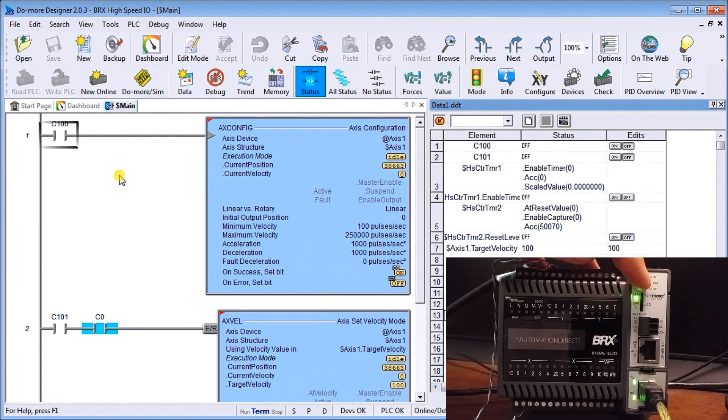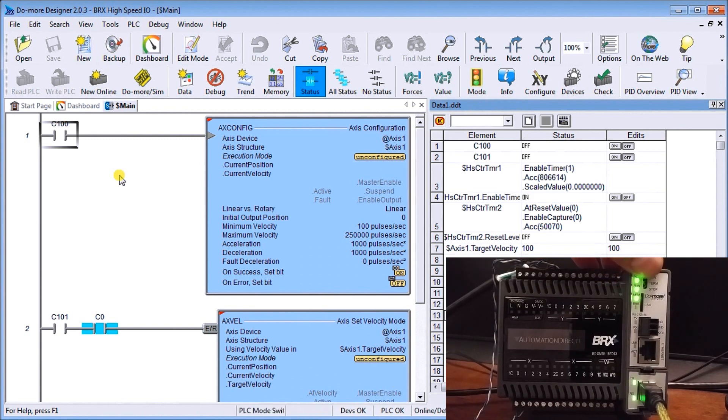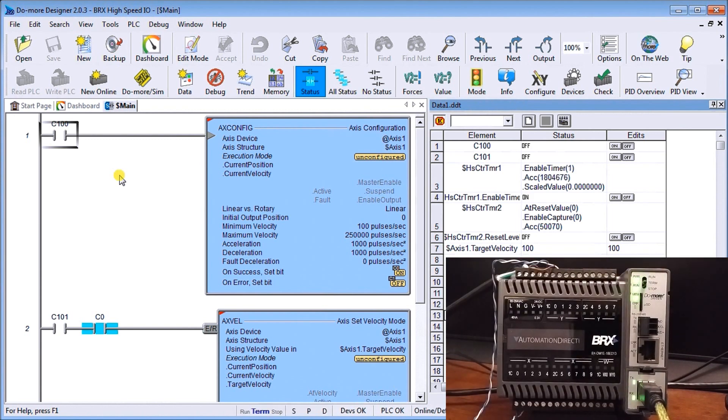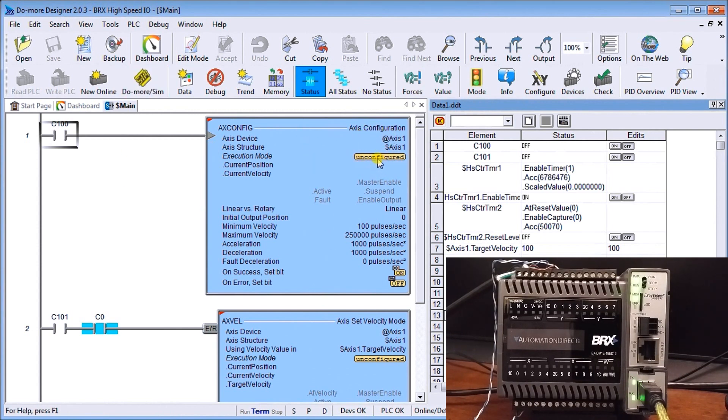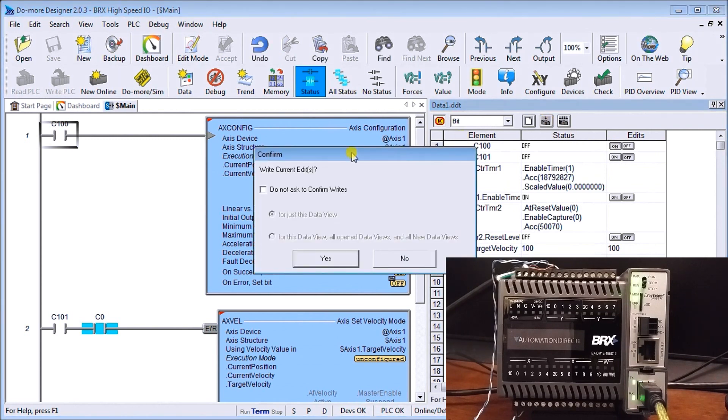And now we'll slip it back into terminal mode, run mode and what you'll see is it says unconfigured. Now it's unconfigured because we haven't initialized our axis yet. So let's do that and in order to initialize it we just hit c100. So we'll turn that on, write that, let's begin.